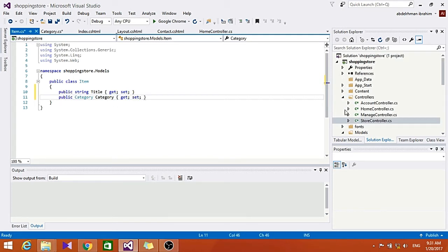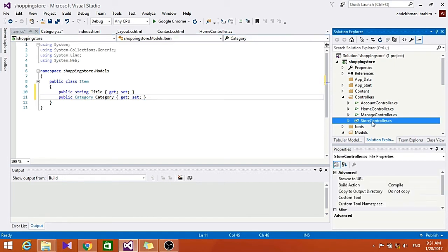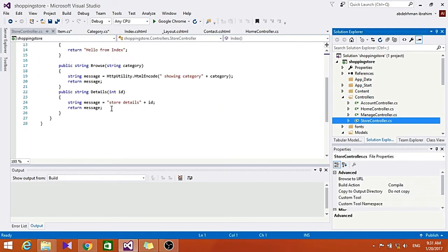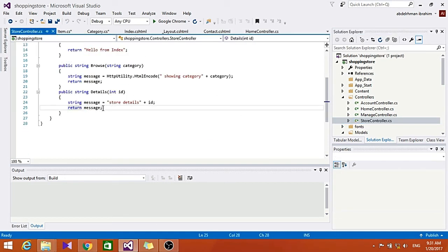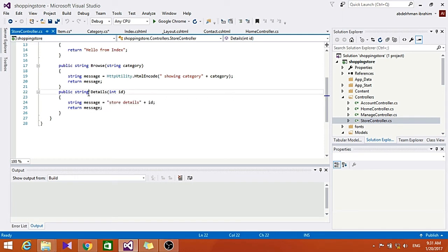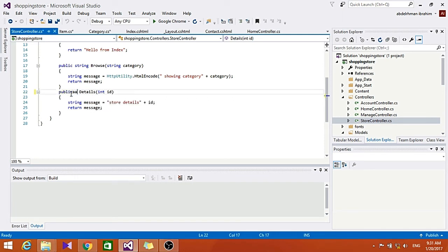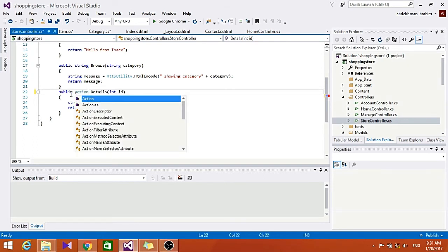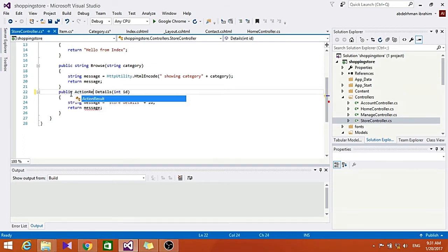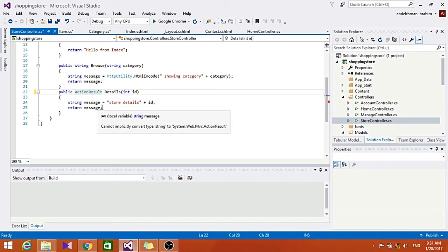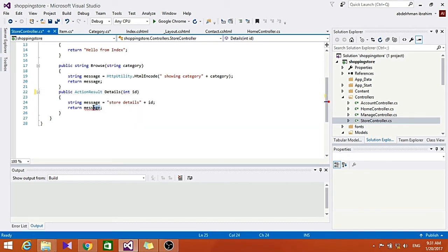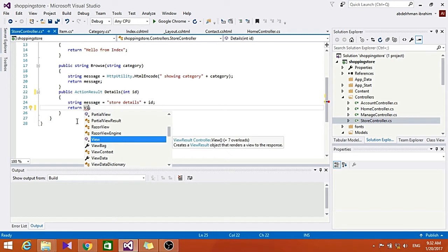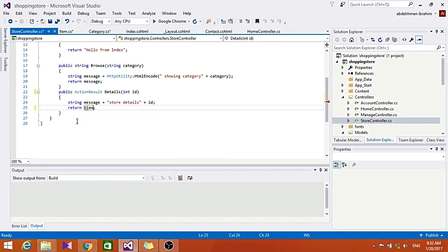So now let's go to our Store controller to add a little bit of code to the Details so we can create our view for the Details method. We are going to change the string to ActionResult and change the message here into a view to make it return a view.